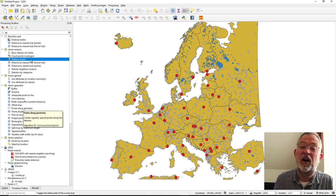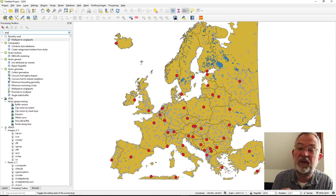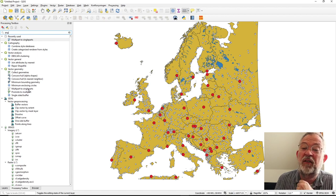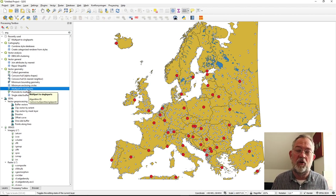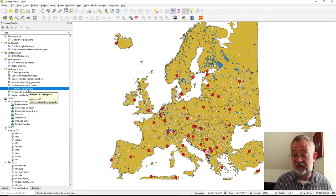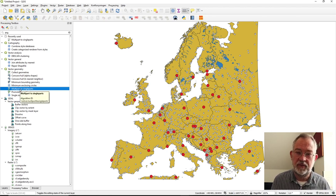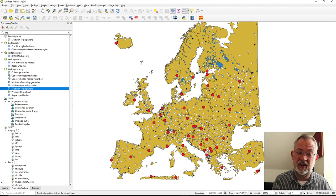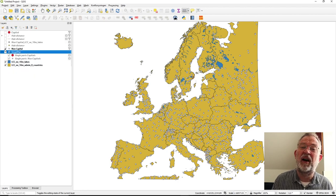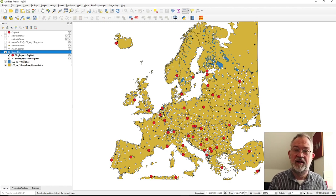In order to work with this type, we need to run the multipart to single part tool. This tool also works for polygons and multipart lines — all standard geometry types can be stored as multi-part versions. The tool just takes the layer as input. I've already done this and renamed the layers, so I now have a single-part capital layer and a single-part non-capital layer ready to use.